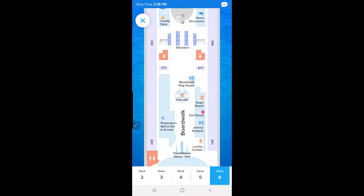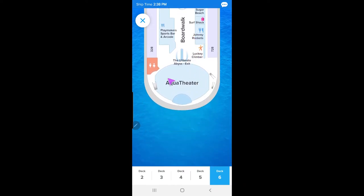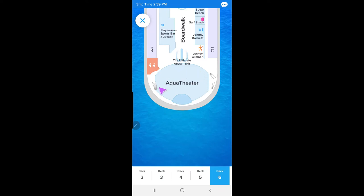Deck six is the Boardwalk — this is a pretty big ship. The Boardwalk has a carousel, the Dog House boardwalk for hot dogs, our favorite Johnny Rockets, and the Aqua Theater. For the Aqua Theater, I don't believe you need tickets. Our room is on deck 14 at the back of the boat, so we can see the show from our balcony or go to the Aqua Theater. Keep that in mind when booking your room.